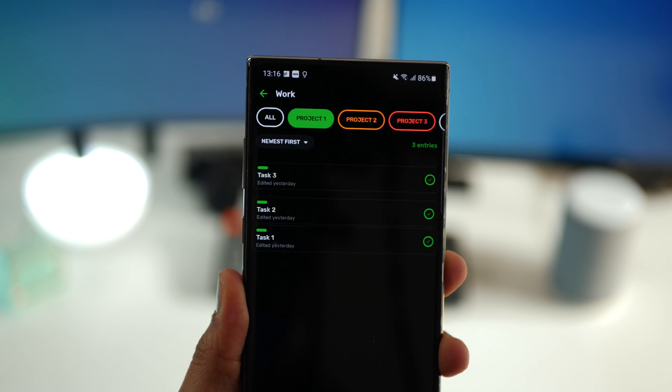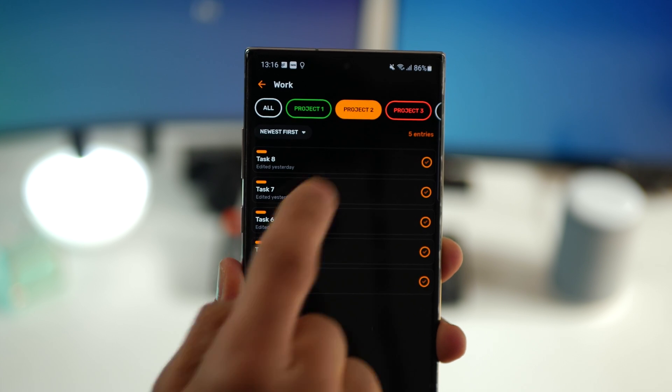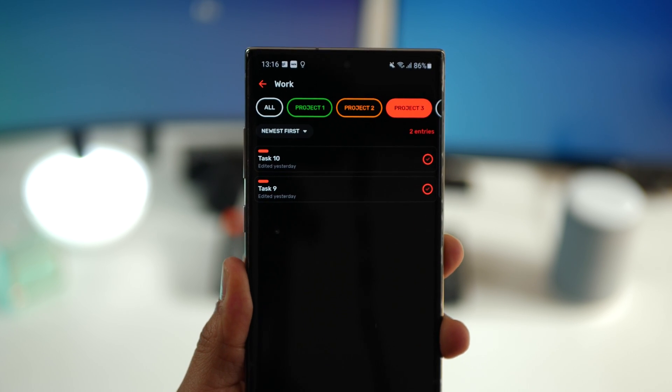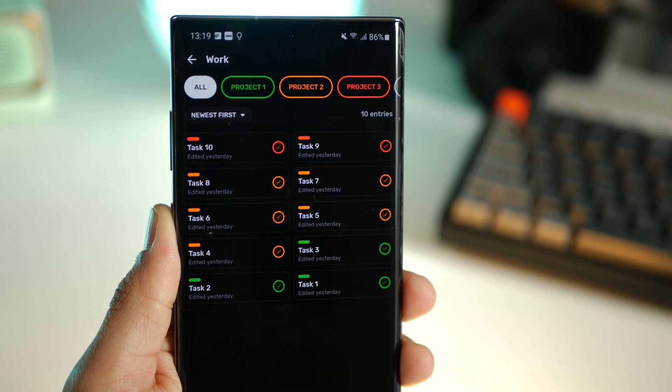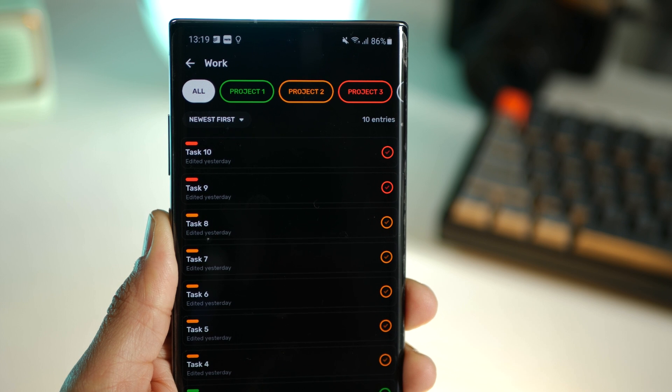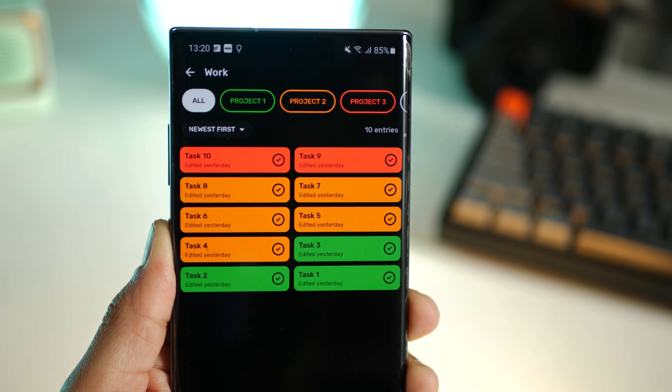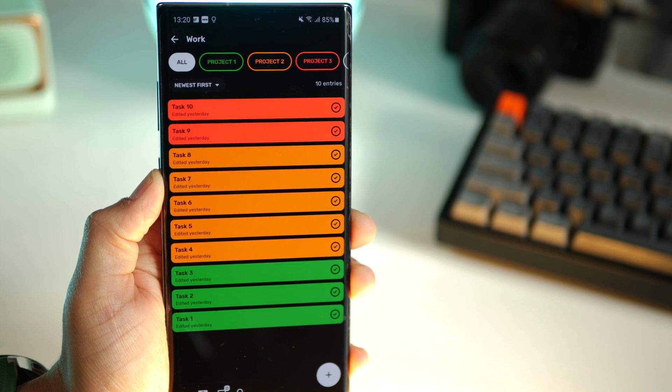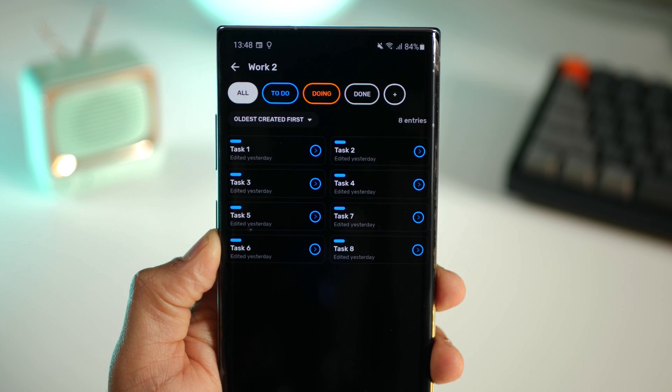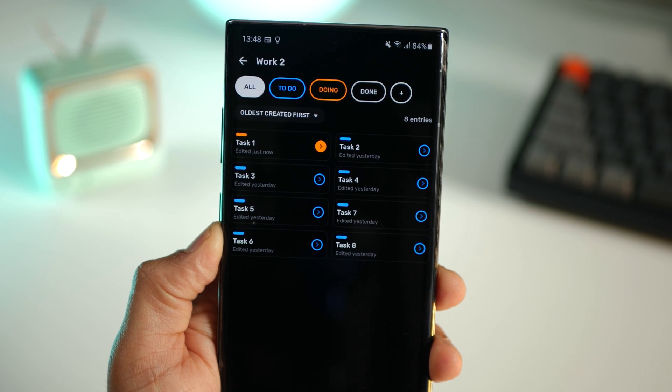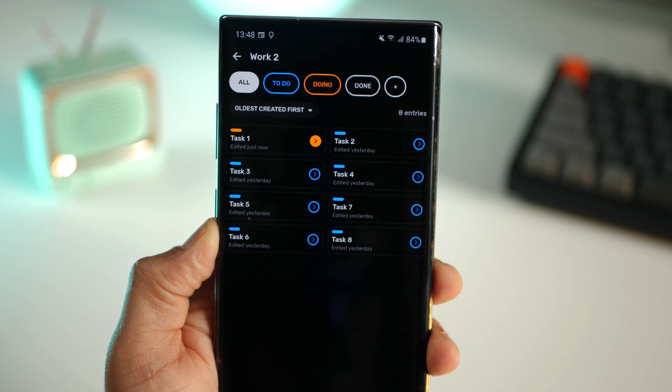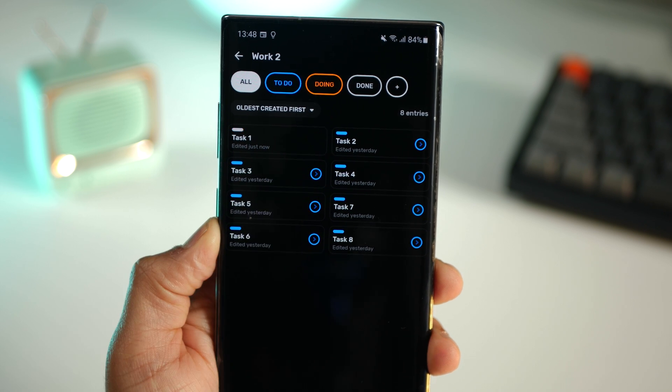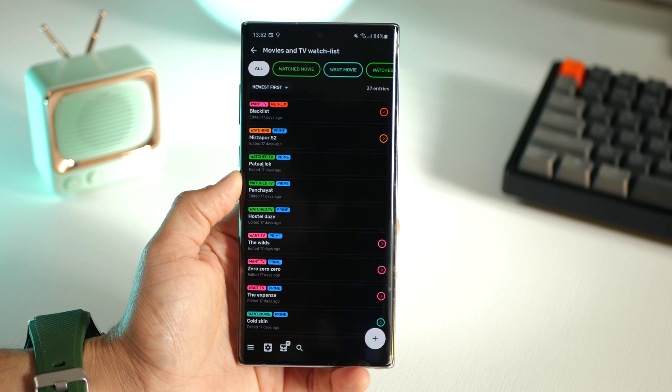I have one here for work which could have three projects under it, and each project can have its own set of tasks. There are multiple ways that you can view your tasks so the app is very customizable that way. You can also configure your categories in a way that if you tap on a task it moves to another category and then tap again to go into another category.